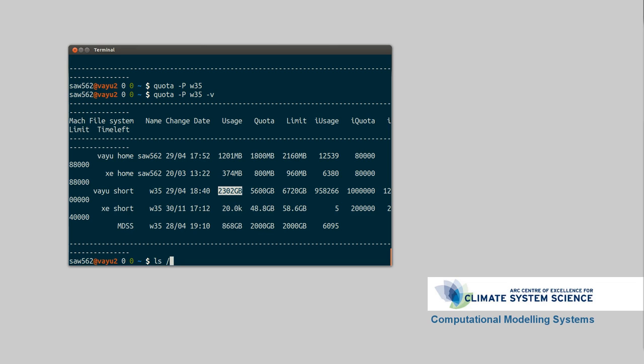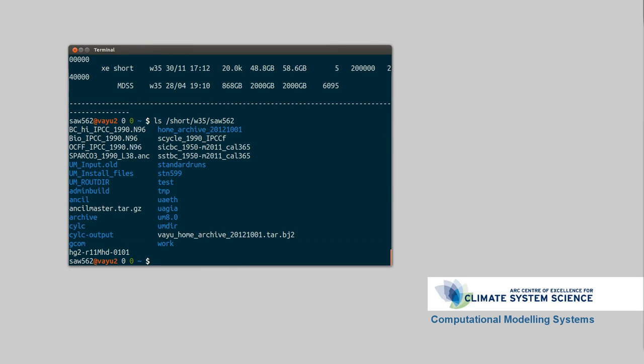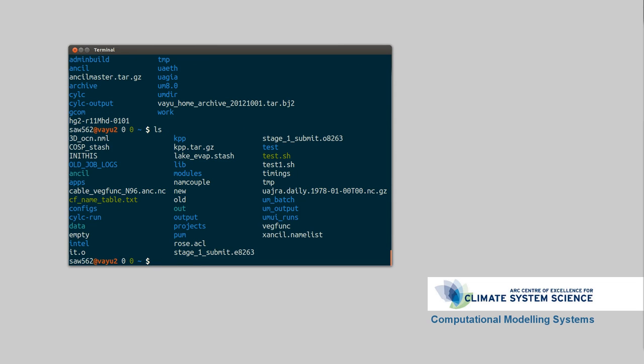So what this means is generally you'll want to be only having your configuration settings and scripts and stuff in your home directory, but any data that you have from your models will be in the short file system. So that's under slash short, then your project name, so w35, then your username. So in my case, SOAR562. So these are all my model outputs, whereas here I've just got scripts, configuration files, that sort of deal.